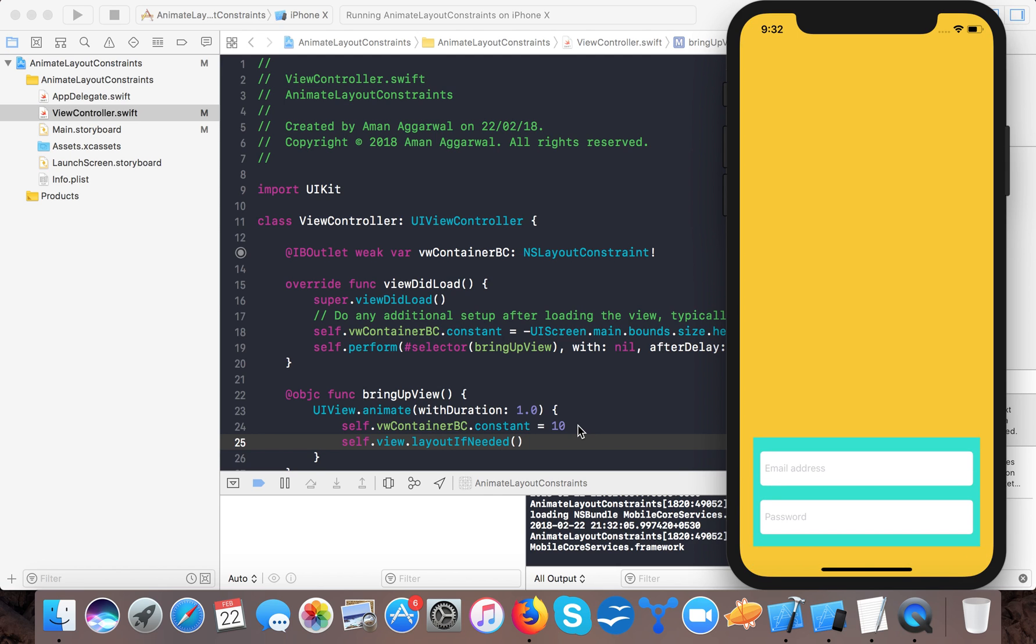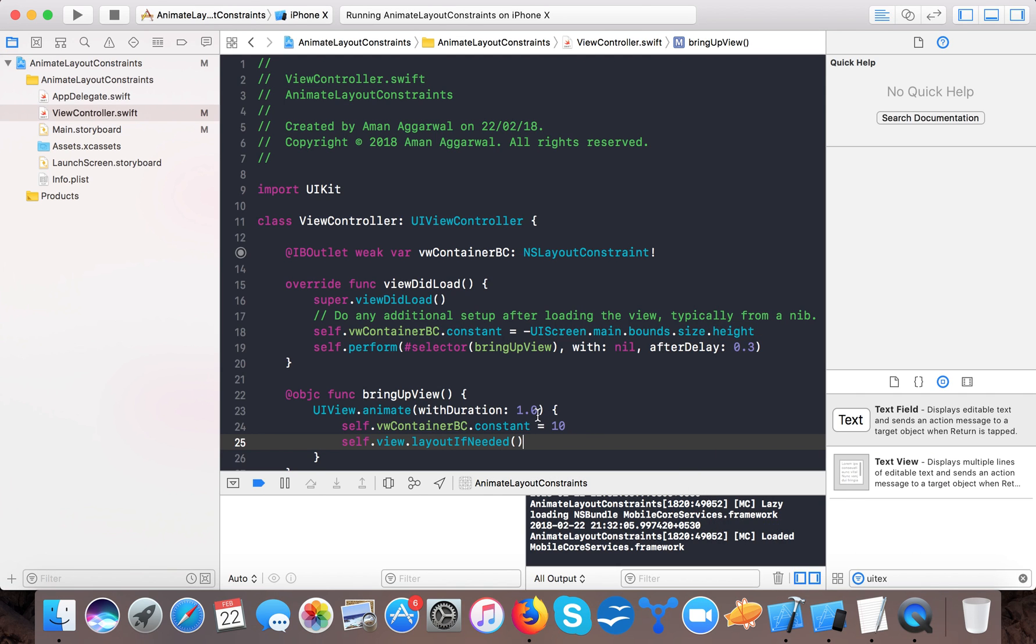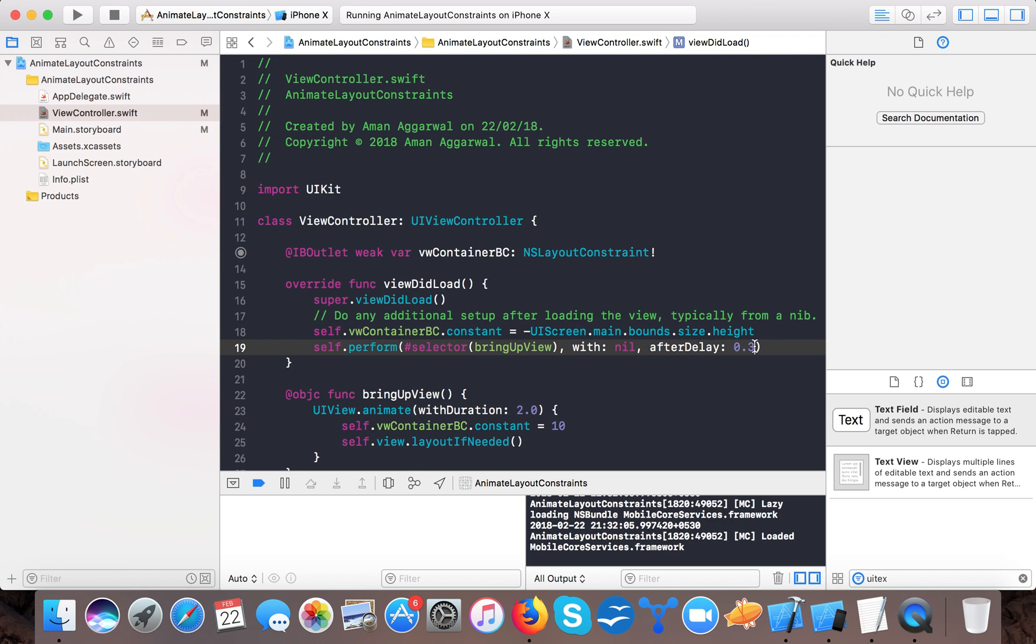So here you can see now it's animating and coming from the bottom of the screen.